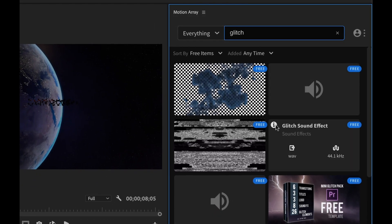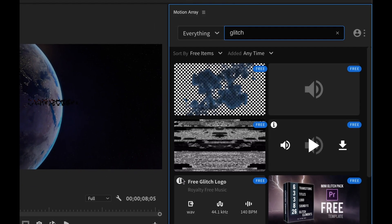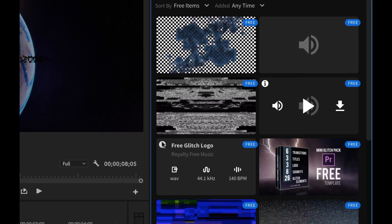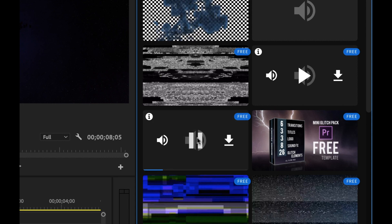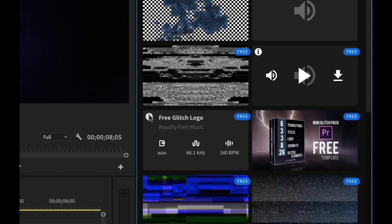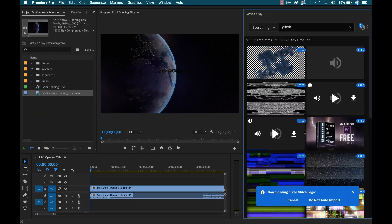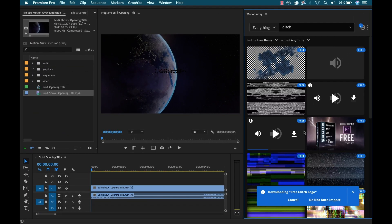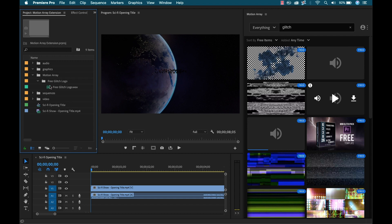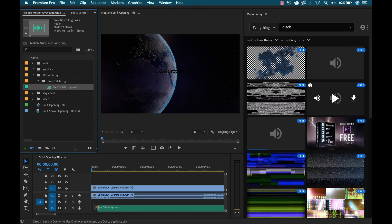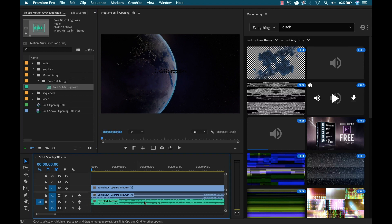Some sound effects, glitch sound effect, free glitch logo. Let's see what this is. I actually like this one. So I am going to go ahead and download this. That will auto import. Here I have my Motion Array folder. Open this up. Grab that. All right, now let's see what we got.